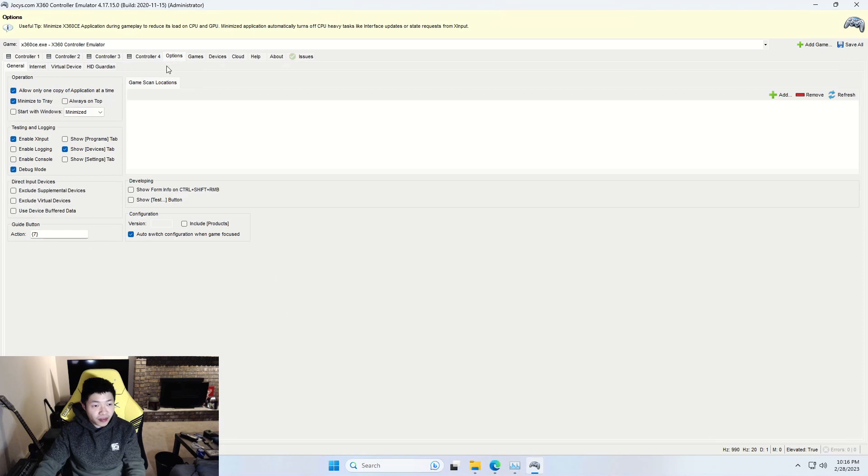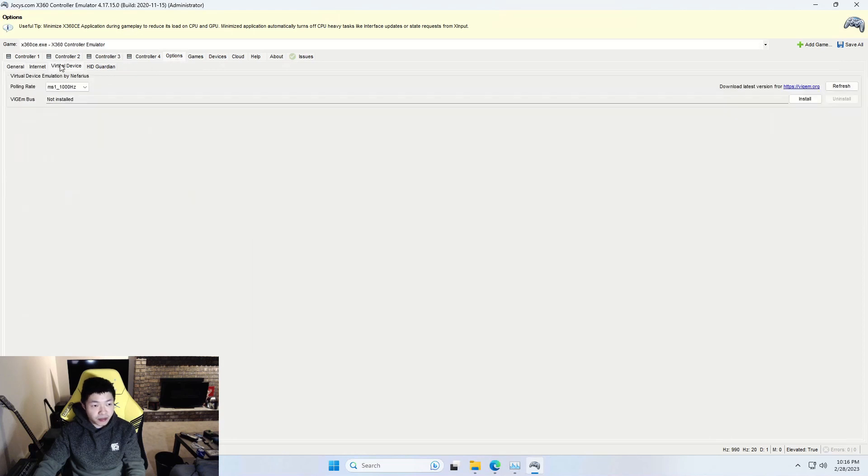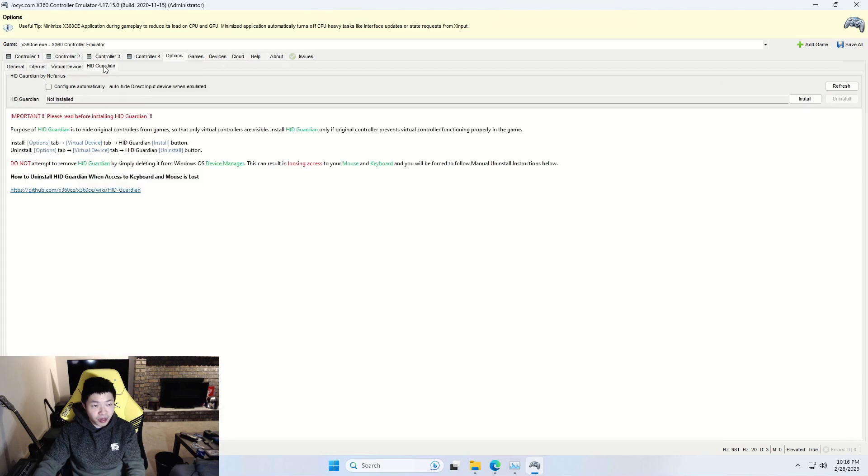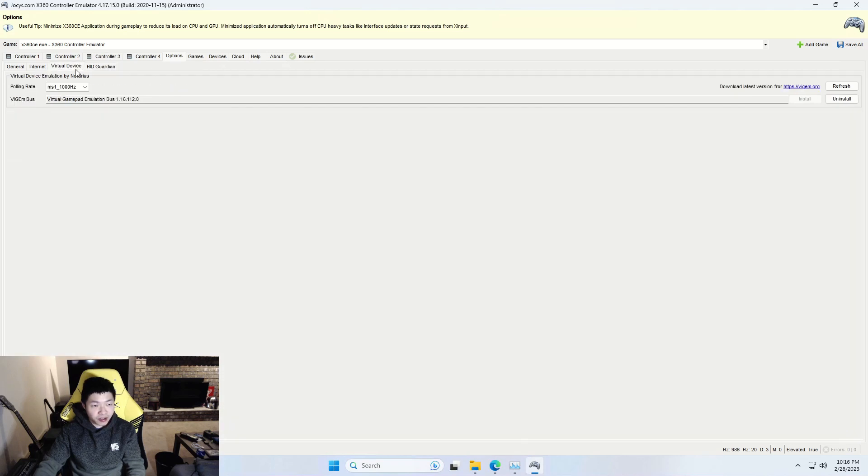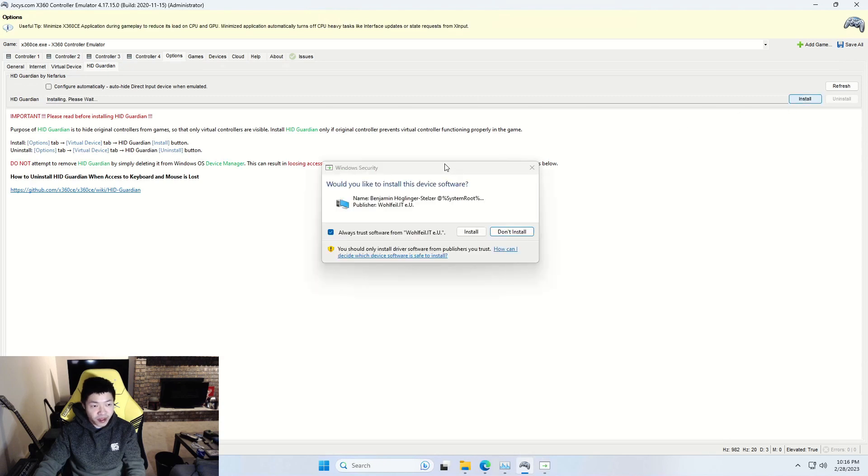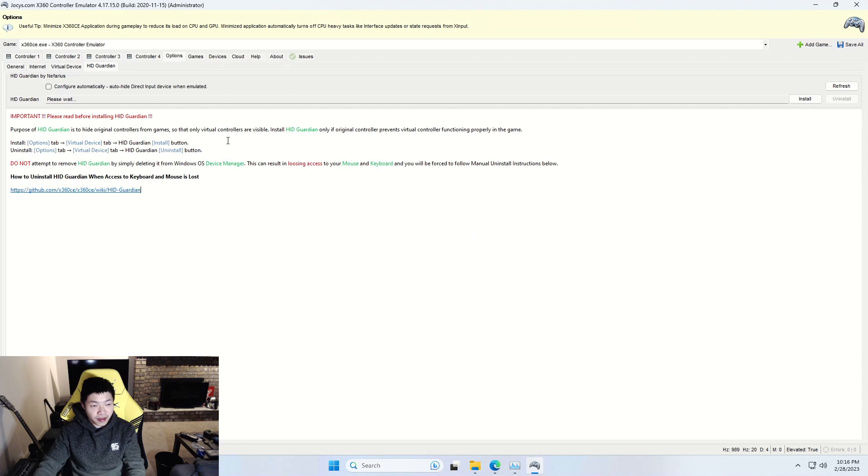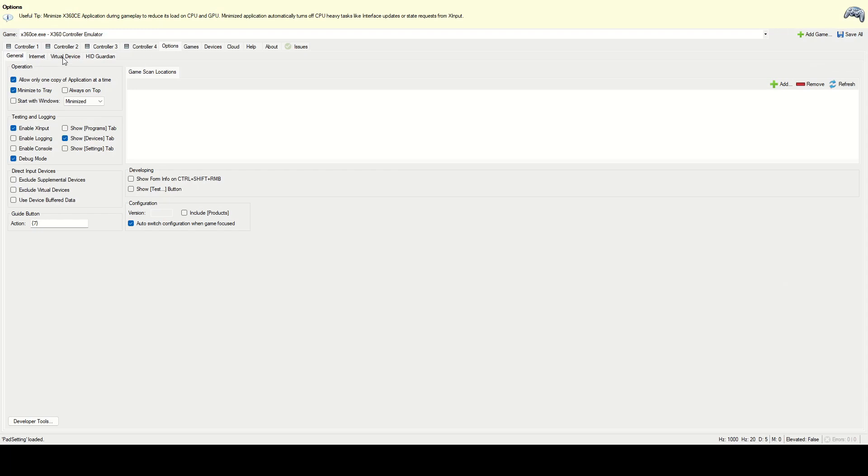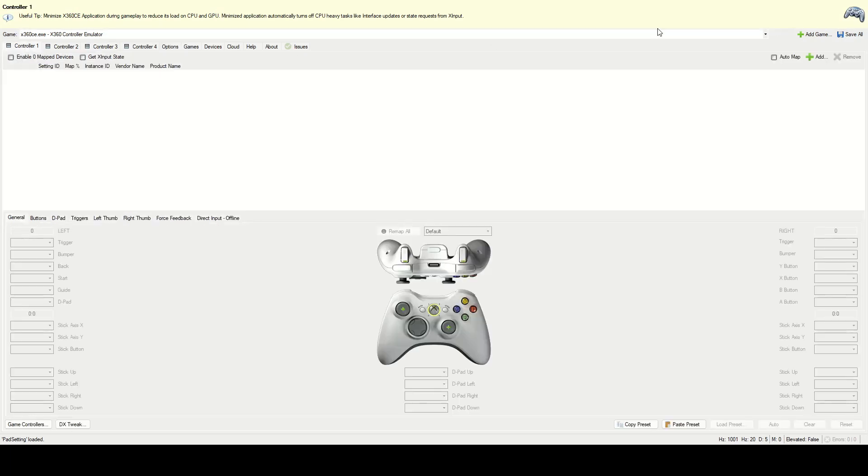Now I think what we need to install is we need to go to options here and we need to install virtual device. Yeah, so this part is going to be what emulates the Xbox 360 controller. So let's click install on that. Very quick to install. That one's done. And now we want to download or we want to install HID Guardian also here just by clicking here. And then we'll want to click install for that.